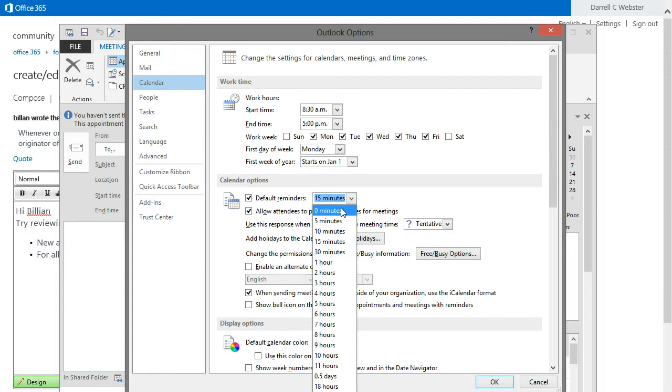That may actually mean that the reminder will trigger immediately and with no warning.